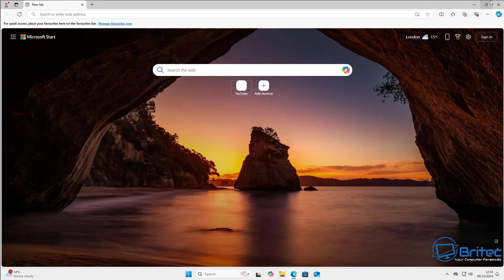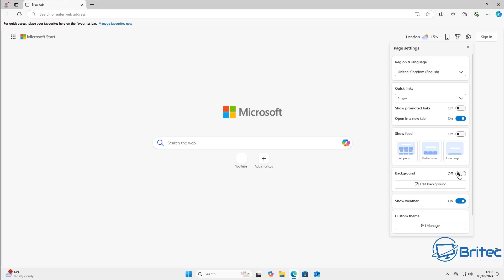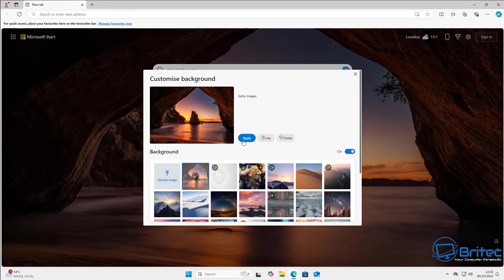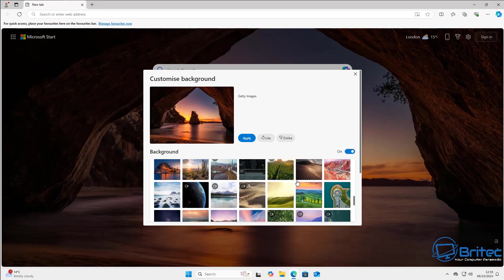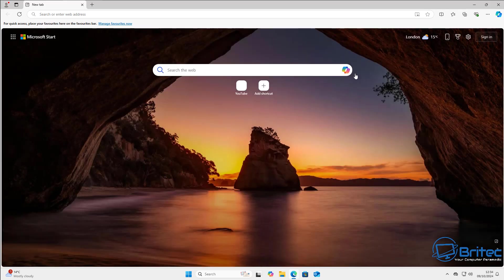Let's go through a couple more options — click on the gear icon again and you'll see an icon that says 'background'. This will turn off the background if you don't want one. If you want to edit it and change it to another scene you can do so right here, and you can even upload your own images to change the background image.